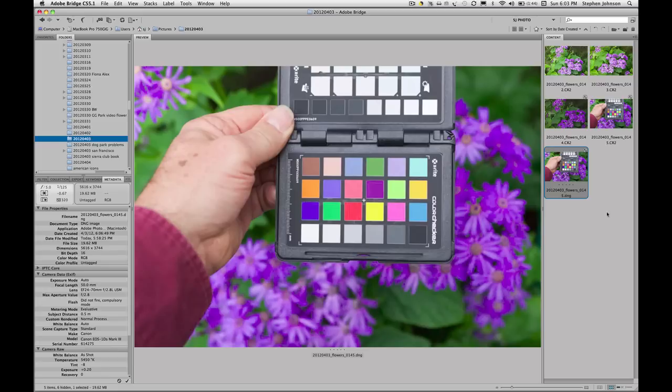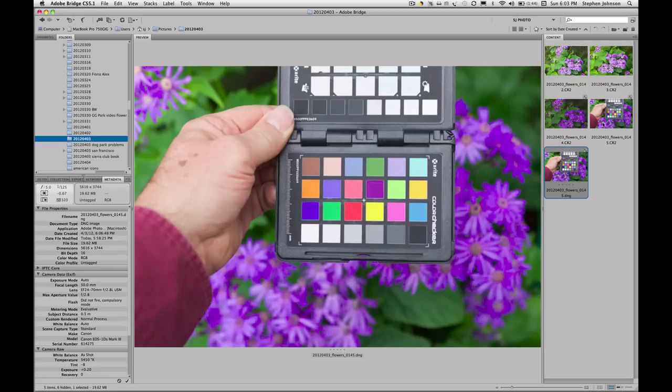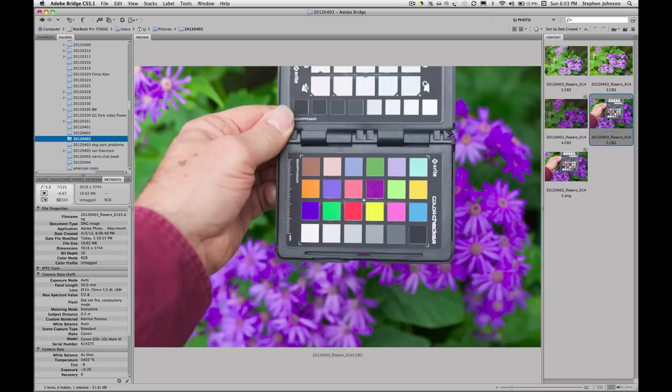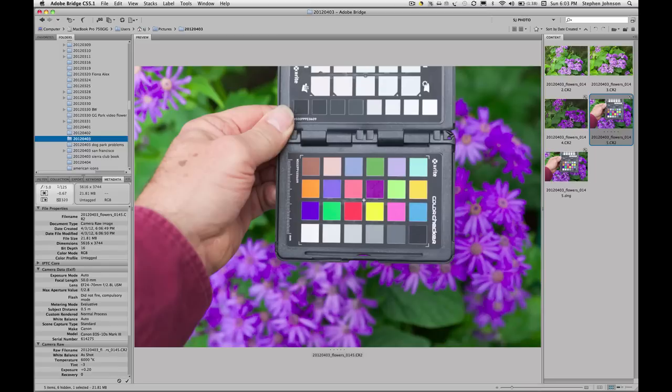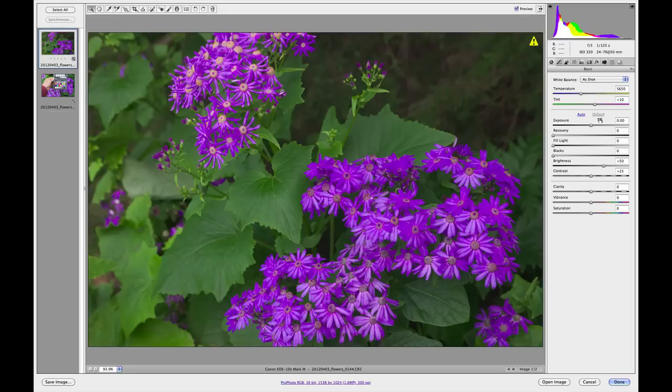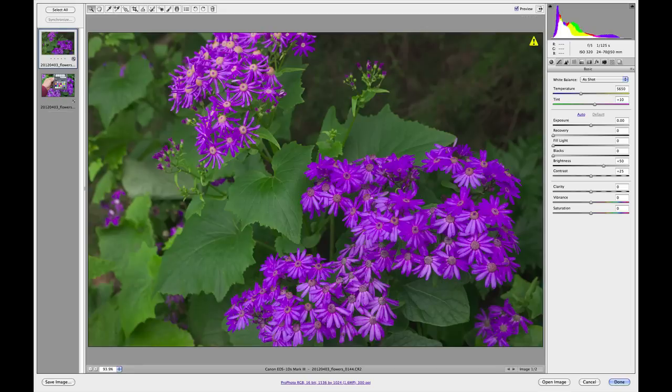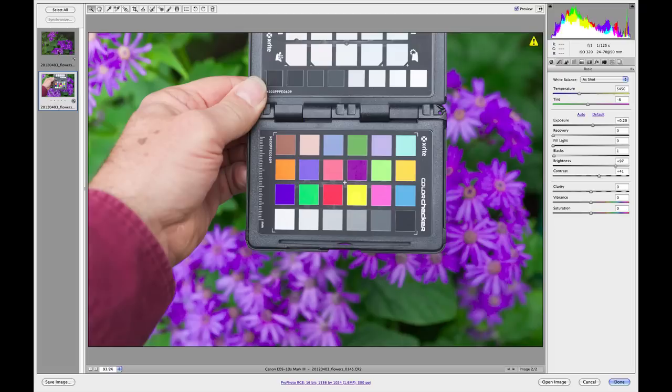This could be done on the DNG we used to create the Macbeth ColorChecker image or on the original, in this case CR2 file and the photograph that it came from. I can now just click on that Macbeth ColorChecker and add the photograph of the ColorChecker with the flower.